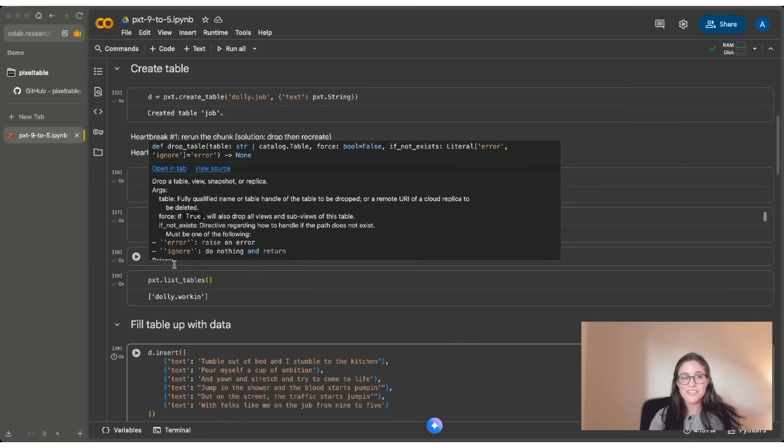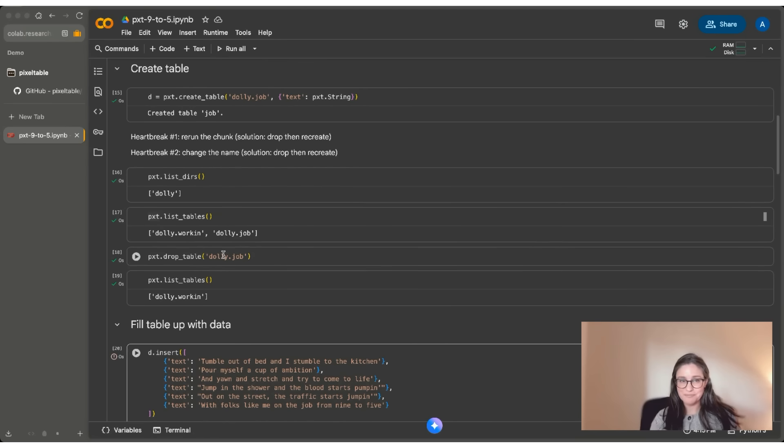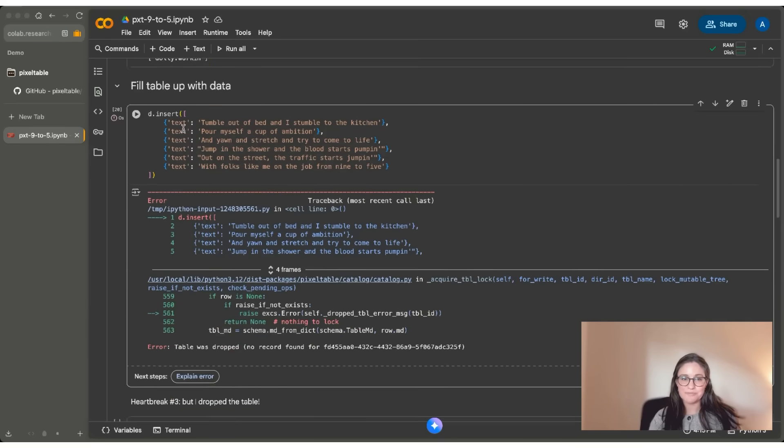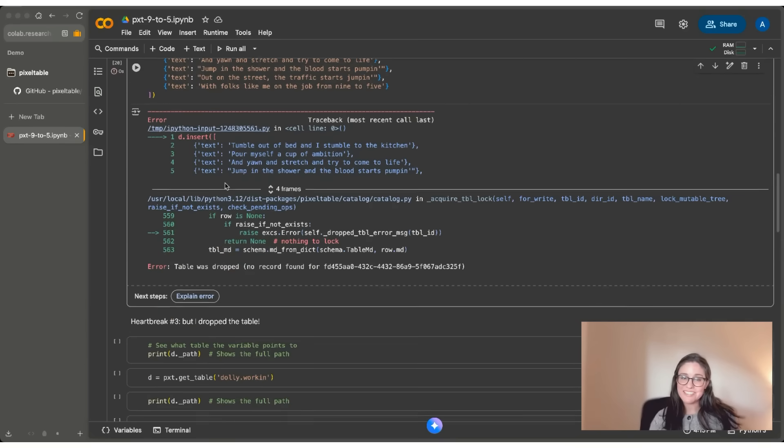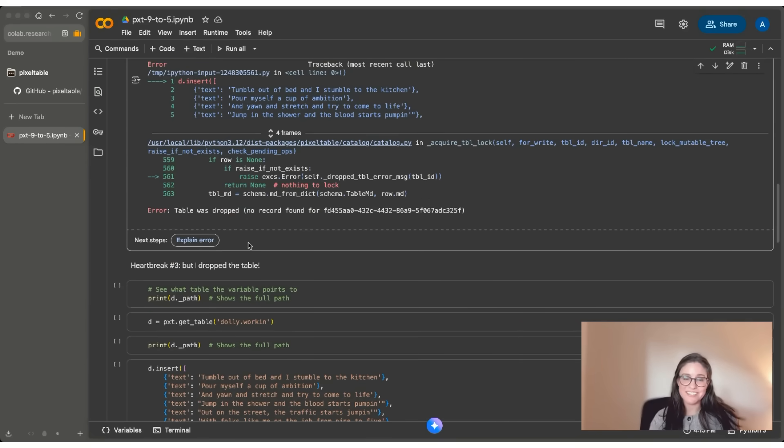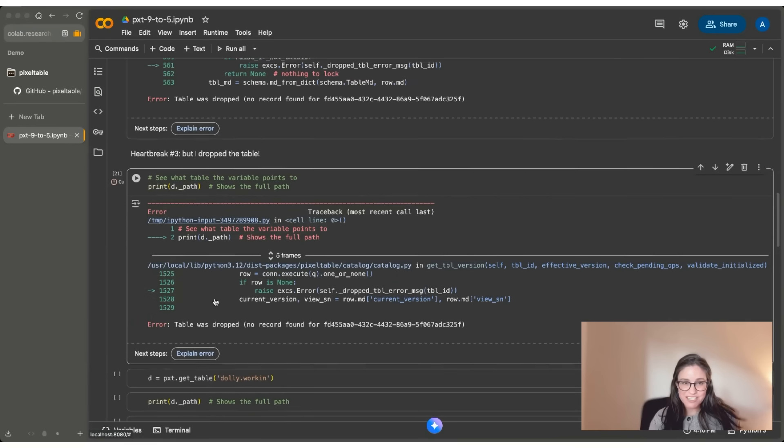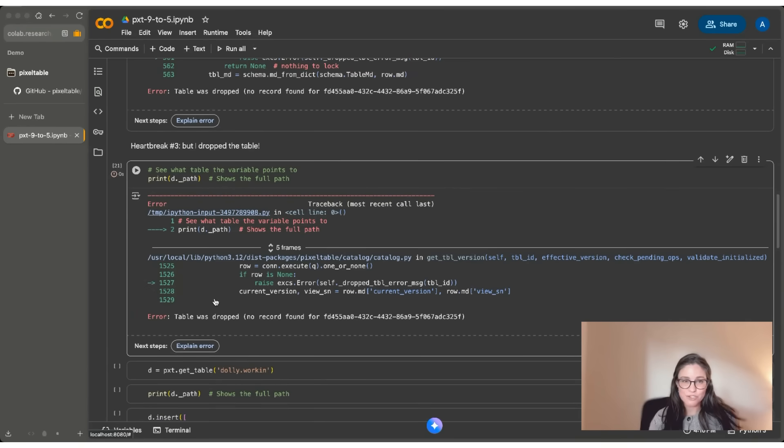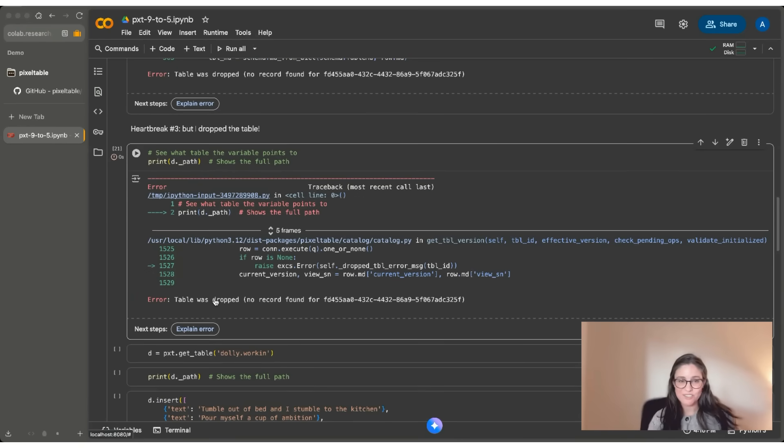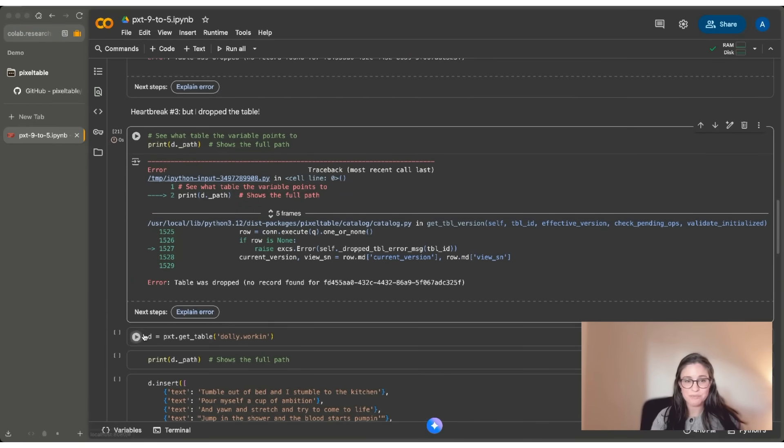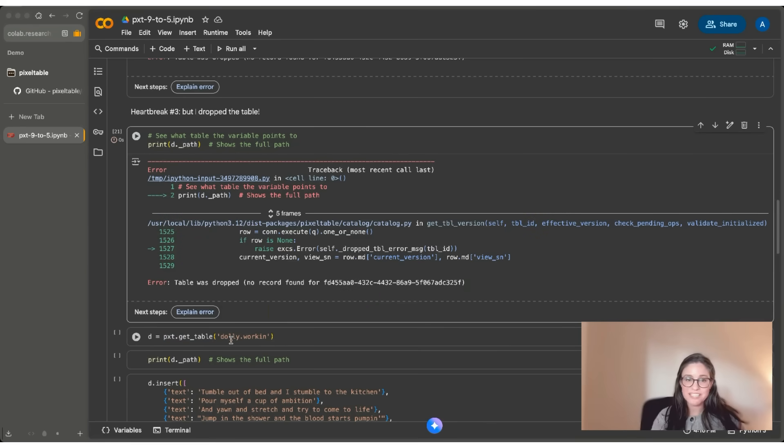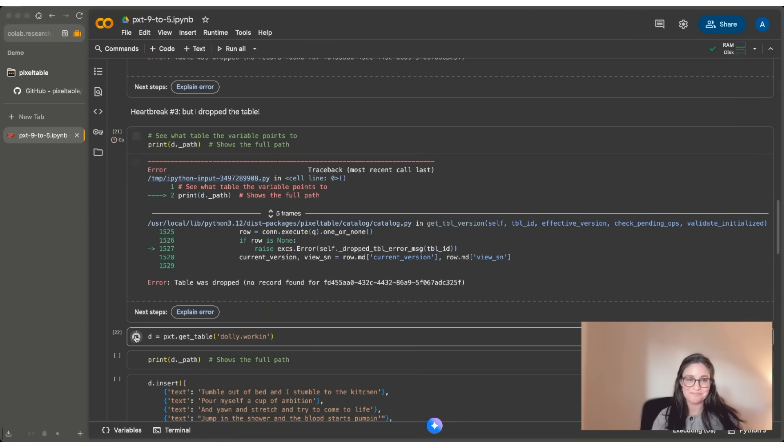So what that means is that Dolly.working still exists, even though I've dropped Dolly.job, but it's not attached to the variable D anymore. So the way to fix this error, if I know that Dolly.working still exists, is I can check my D._path. You can see that in fact, my table was dropped. It's not attached to D anymore. And I can use get_table to reattach Dolly.working to this variable D so I can work with it again.